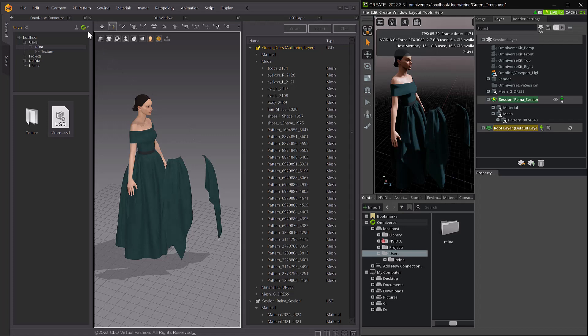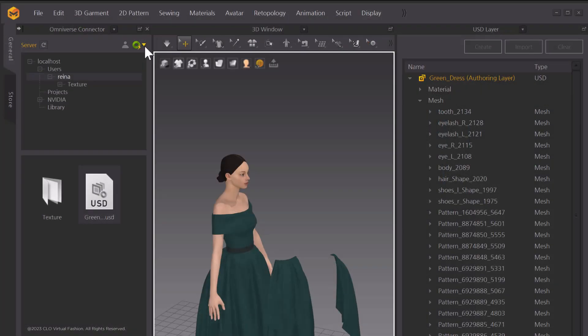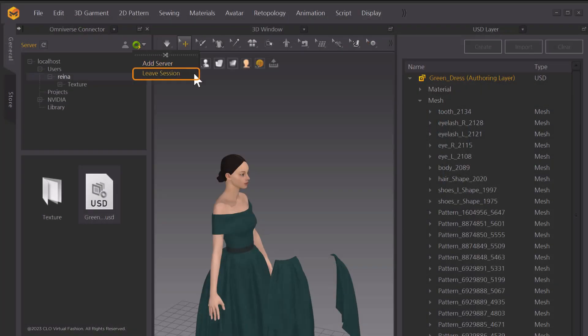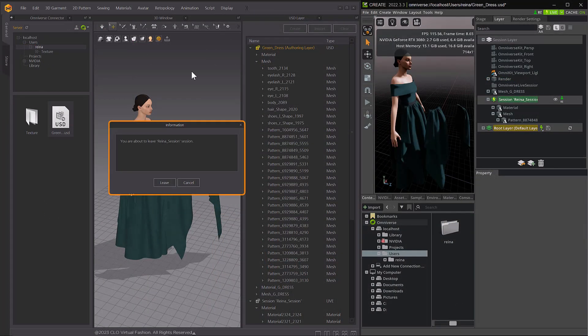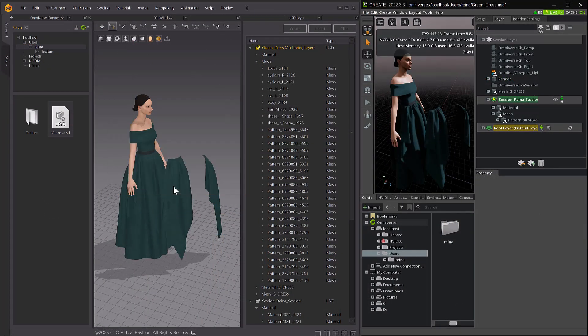To leave the Live Session you're currently in, in Marvelous Designer, select the Omniverse Connector icon and click on Leave Session from the drop-down menu, then select Leave.